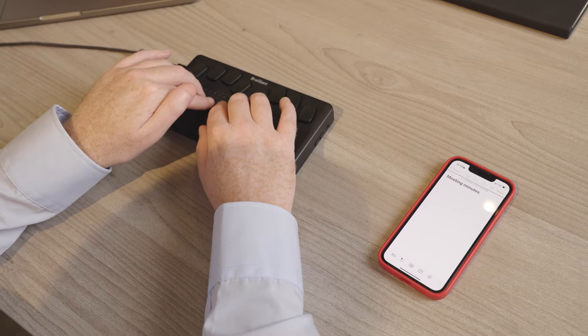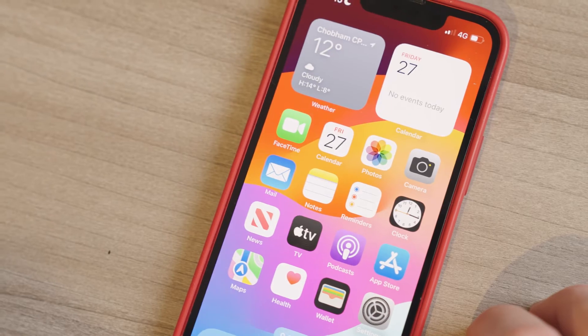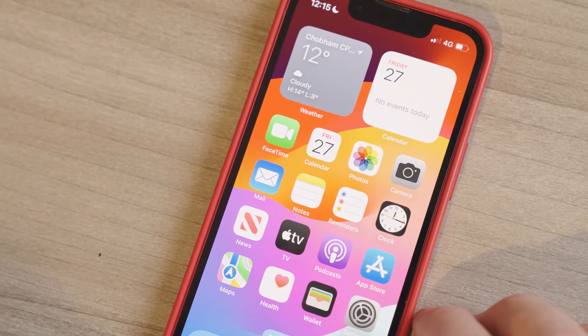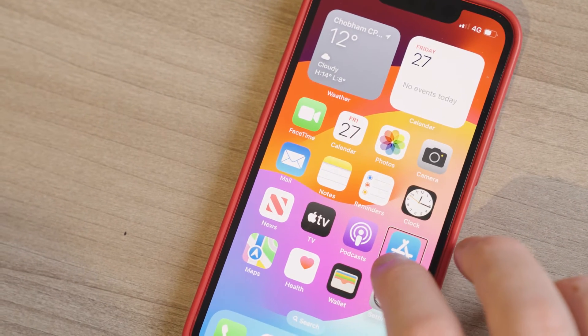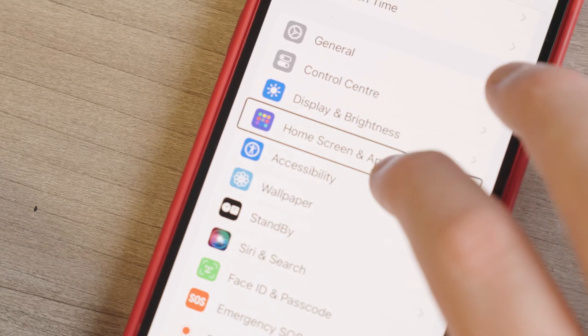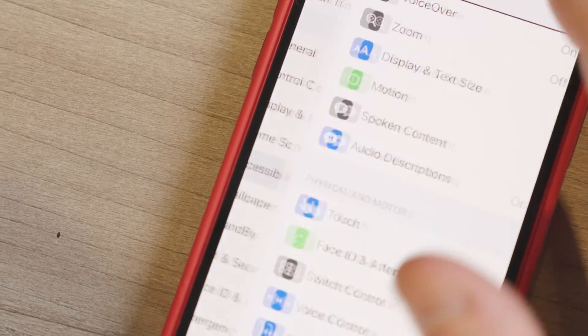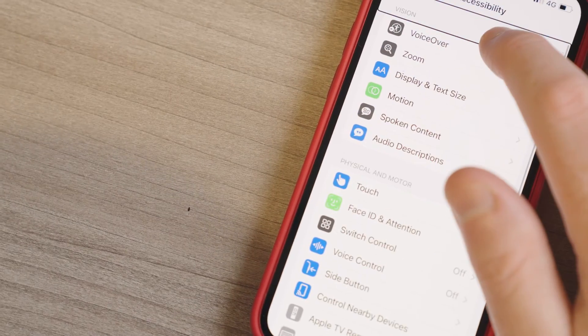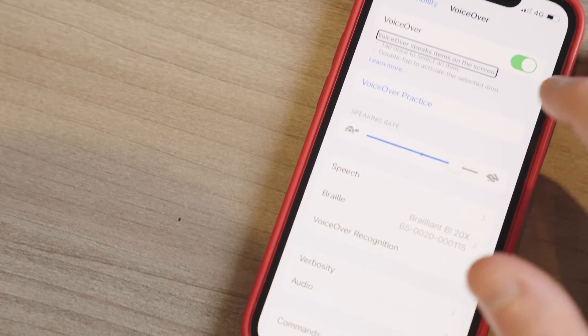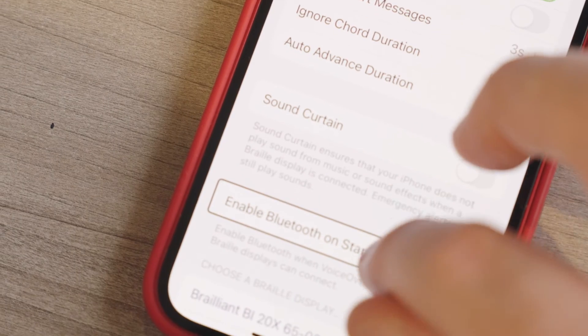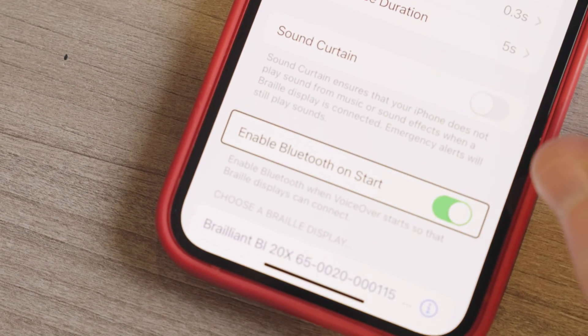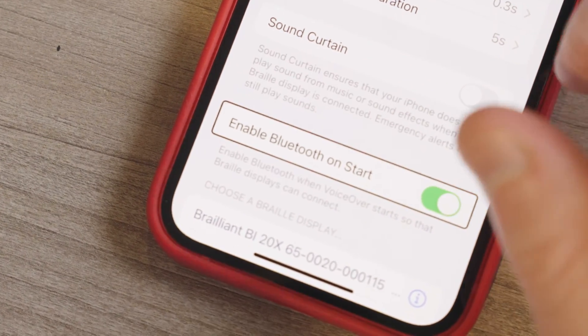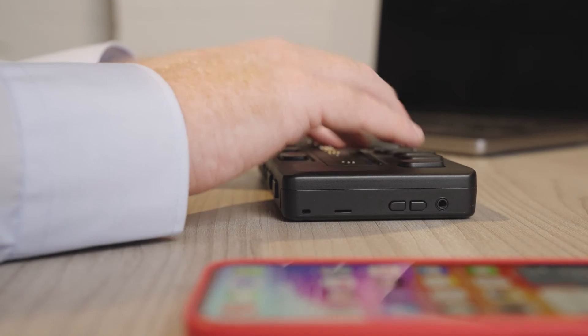The man navigates through his device settings to toggle Bluetooth on startup. Open your device's settings, scroll down and select Accessibility. Navigate to VoiceOver, tap on Braille, and activate the Enable Bluetooth on Start option. By enabling this option, Bluetooth will automatically turn on every time you start VoiceOver.